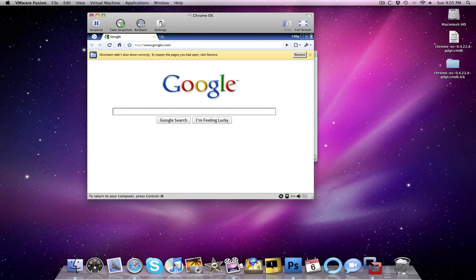Once again, my name is Matt, and I am from LockerGnome.com. I hope you all enjoyed my screencast, and I hope that you all have a good day, and take care.